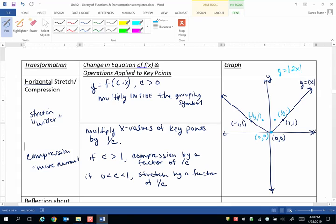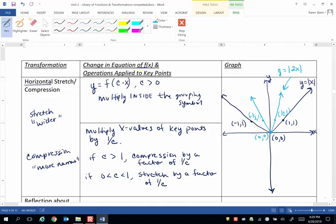So I have shown that when we have y equals the absolute value of 2 times x, I've made the graph more narrow. So that is a horizontal compression. It shrinks it in the horizontal direction. But it looks like the shape has gotten more narrow.